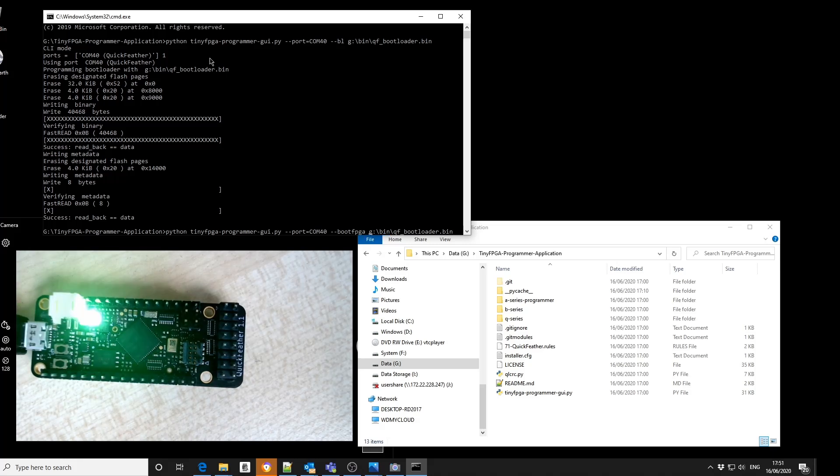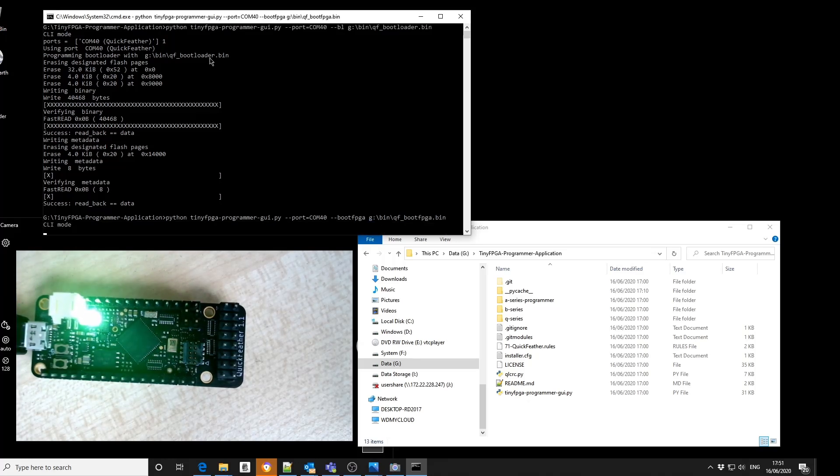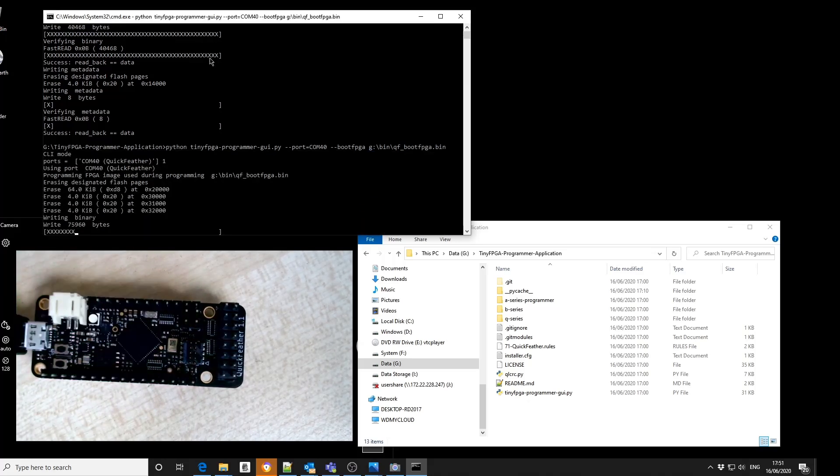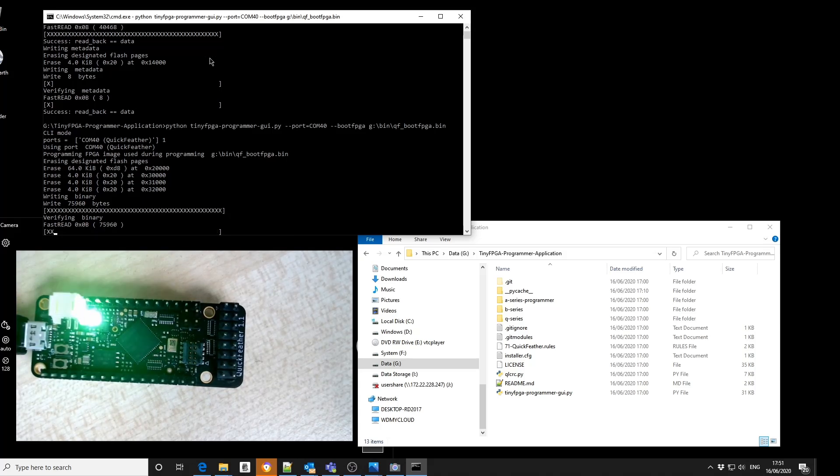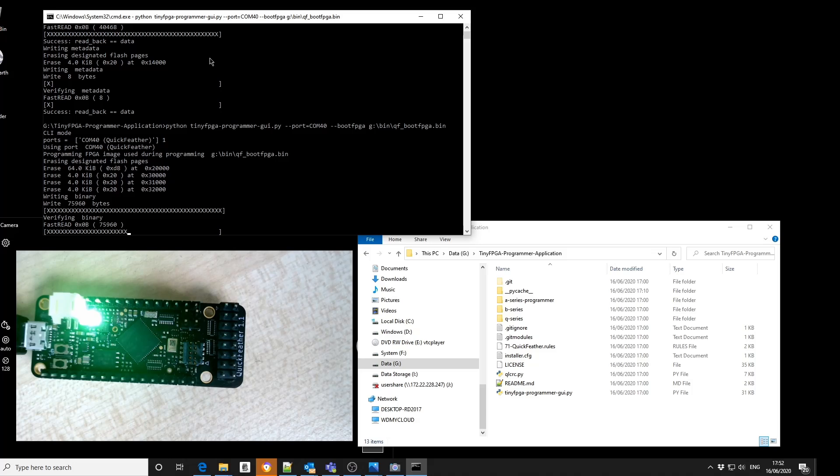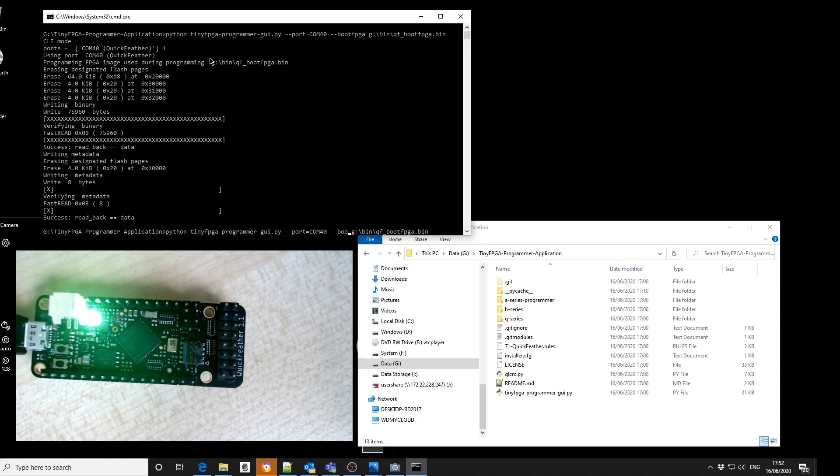We can then download the FPGA boot image. And finally the M4 application program.